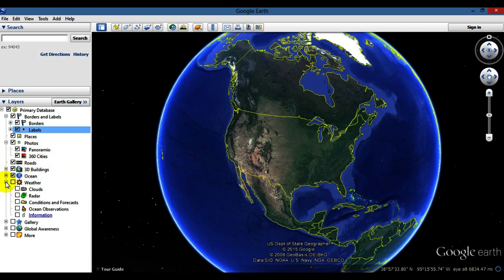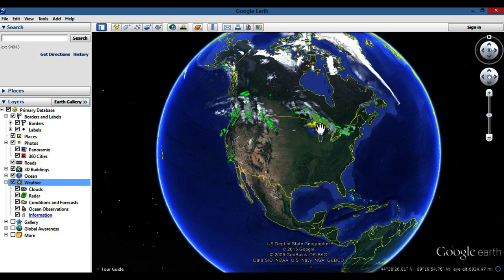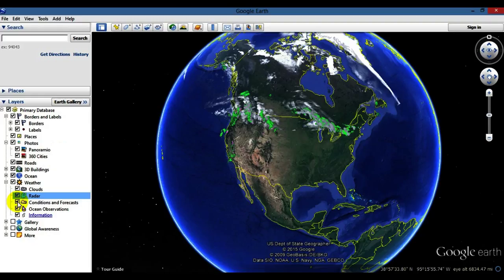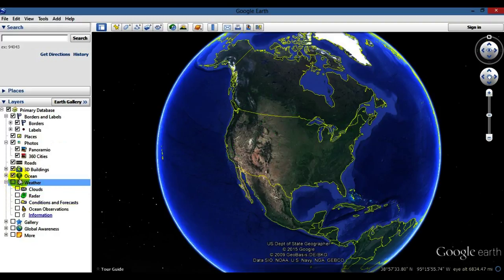The weather layer is a neat feature. If you click on the top option, it highlights everything and shows the most current weather. It looks like the northwest along the Canadian border is getting pounded with rain, and the northern Great Lakes up into Canada are getting some rain, as well as parts of California. You can uncheck radar if you only want to see clouds, or uncheck clouds to see only radar.